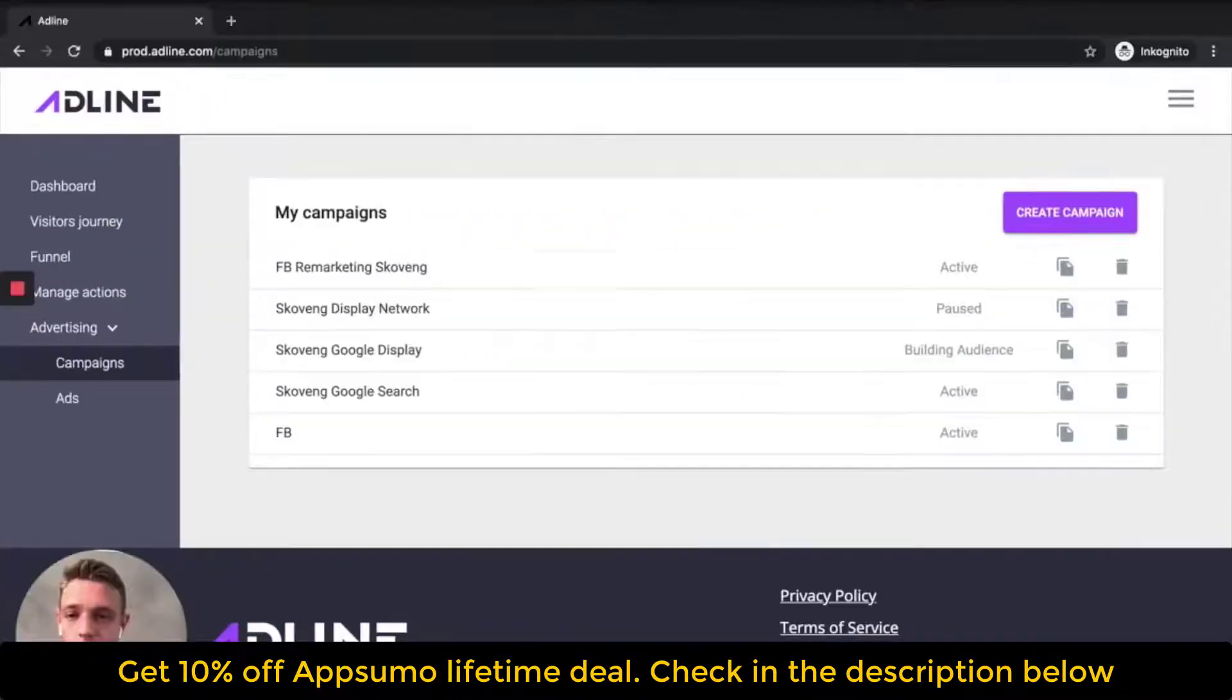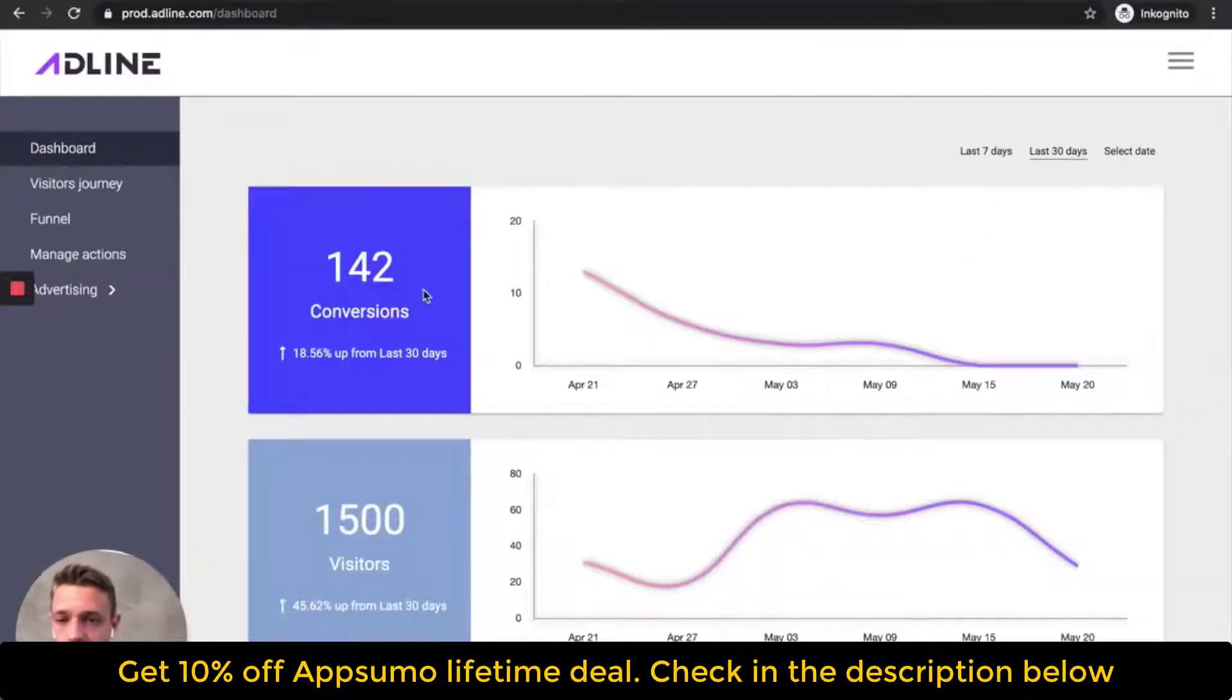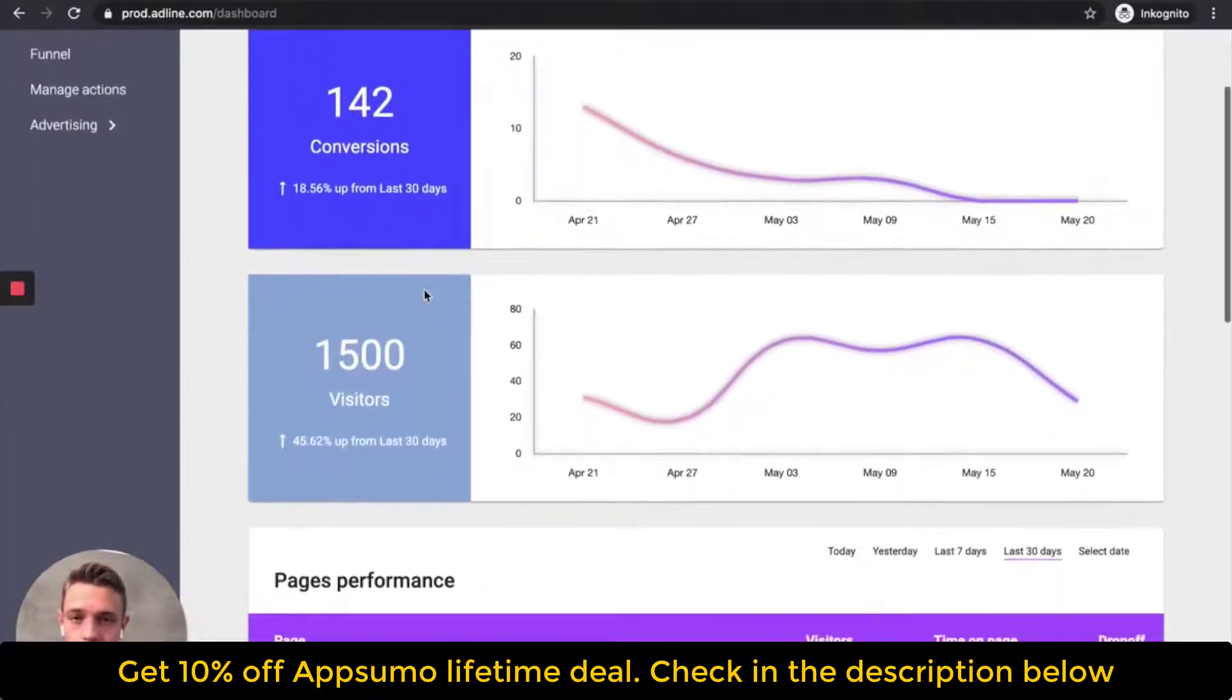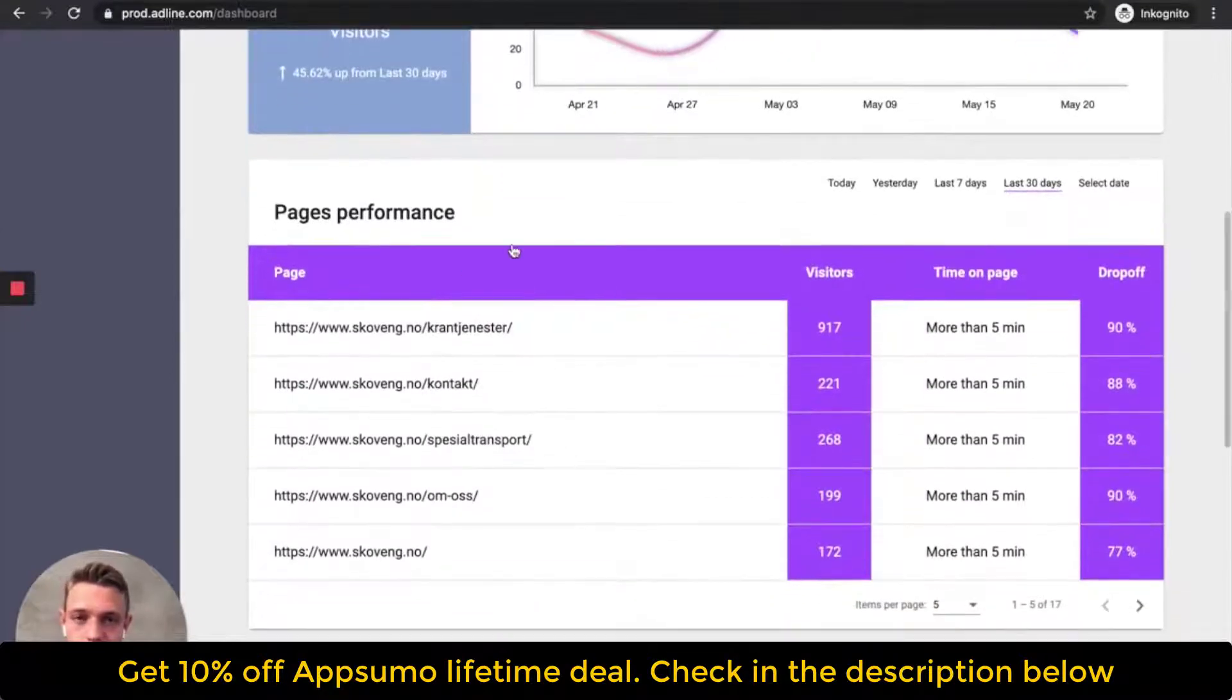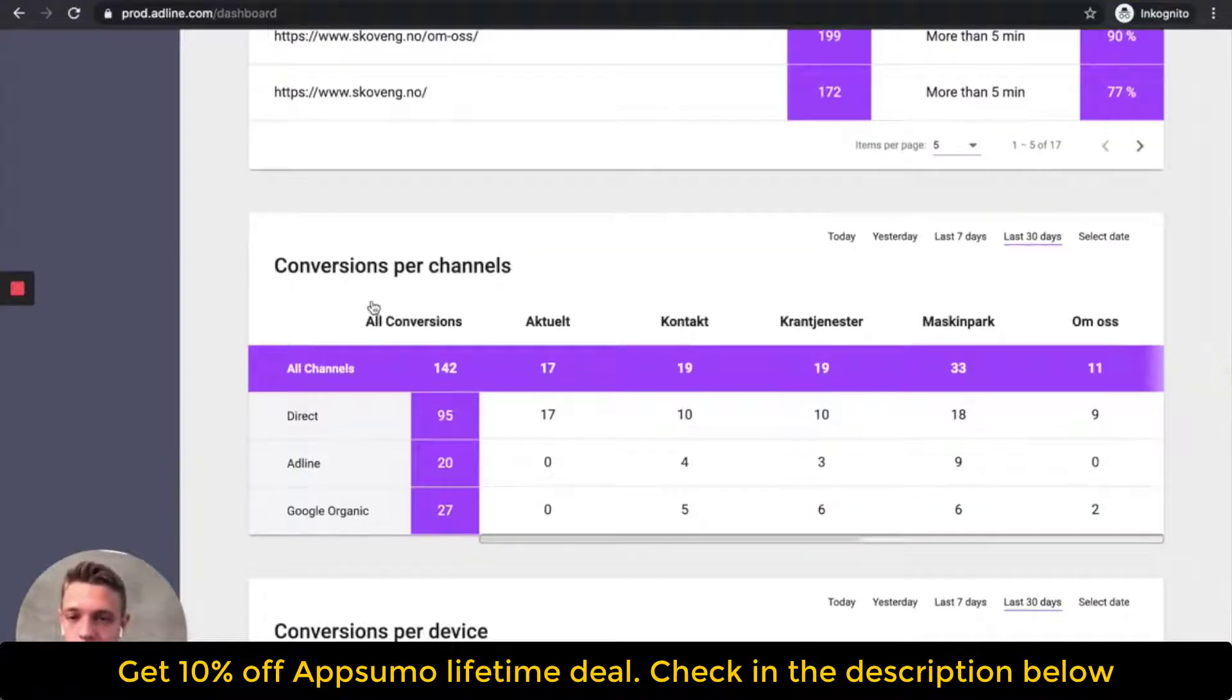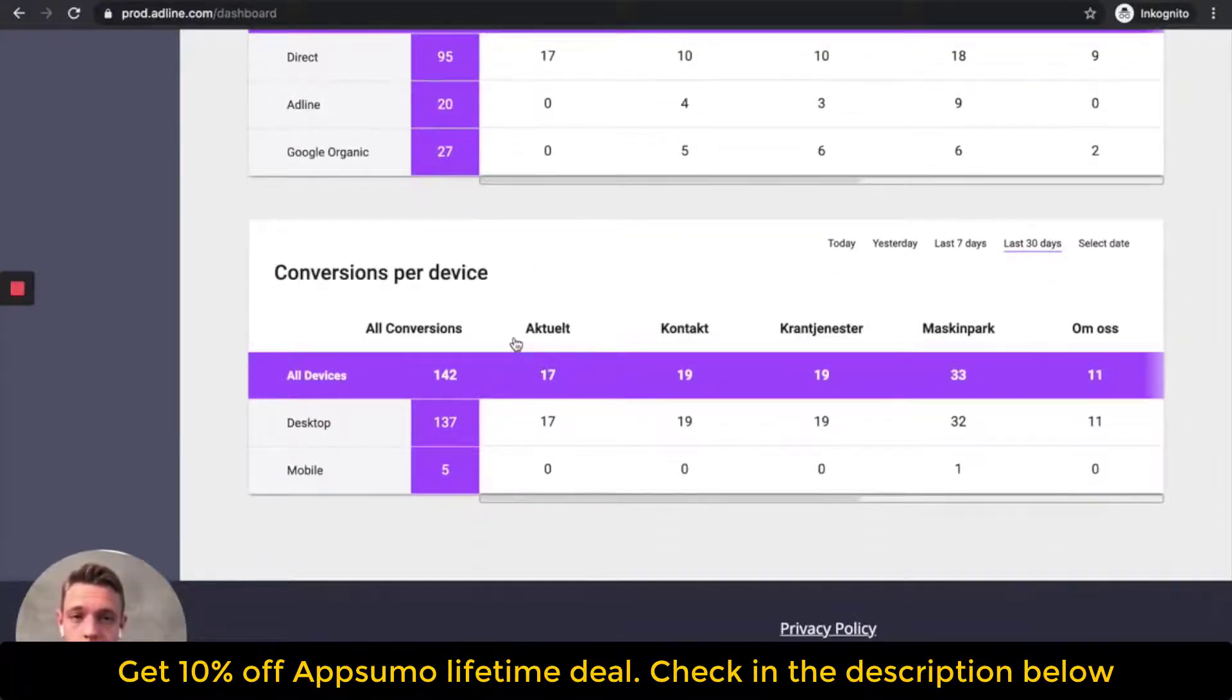Now let's head over to the platform itself. So what you can see here is we got an overview of total conversions. We got an overview of total visitors. And then we can see page performance. And then we can see the conversions and which channels they come from. And then you can see conversions per device.